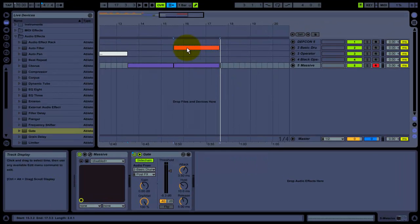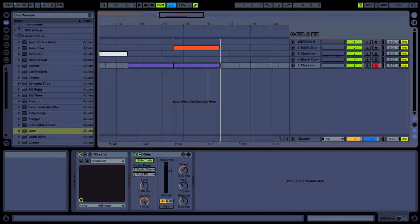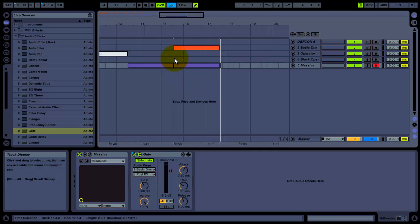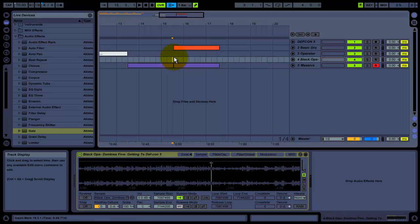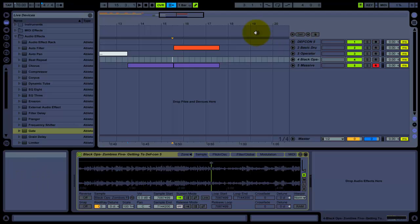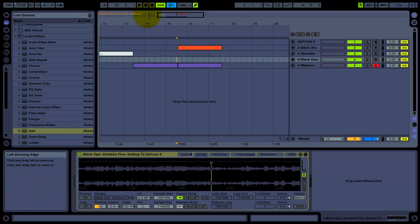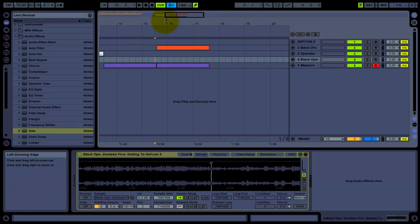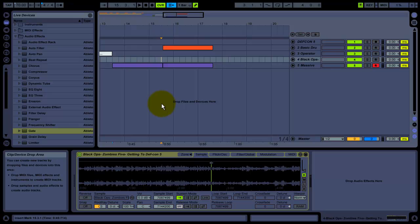Hey guys, I've been doing a tutorial on Ableton Live 8.0.4. It's a gate tutorial, basically doing sidechaining with some drums. This is just a song I'm working on, but that doesn't matter right now.